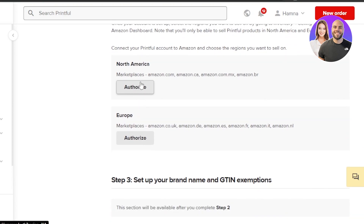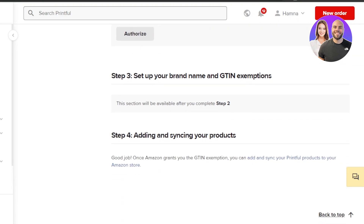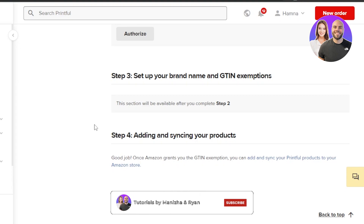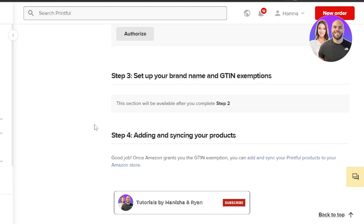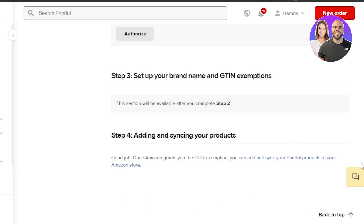For instance, select North America and it will give you the Amazon domains as well, and you can authorize. Then for setting up your brand name, this is where you'll need to complete your GTIN, add your brand name and more information so that you can build your store.